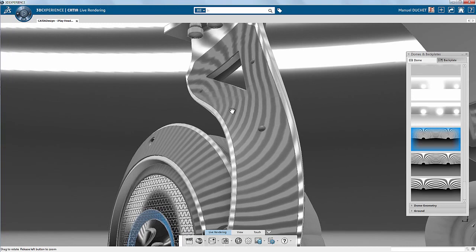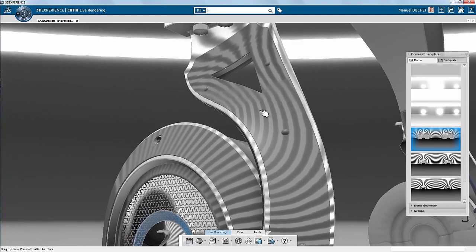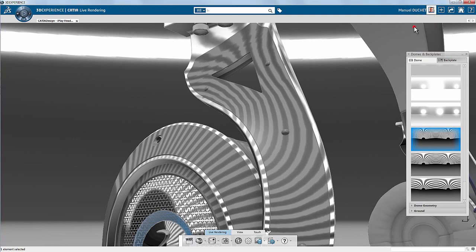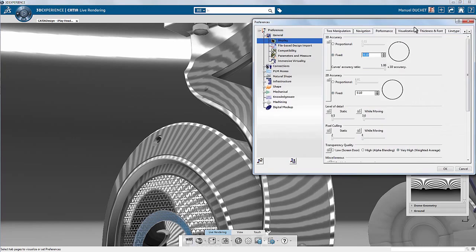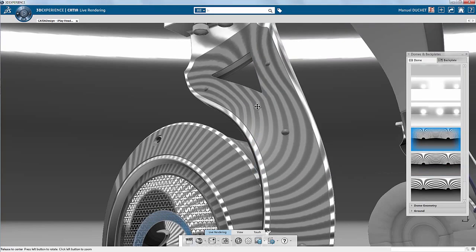Hmm, visualization shows some irregularities here and there. I better make sure I'm actually using a high precision 3D accuracy. It is a parameter to set in the preferences. And yes, 0.1 is an average 3D accuracy I need to change to 0.01.